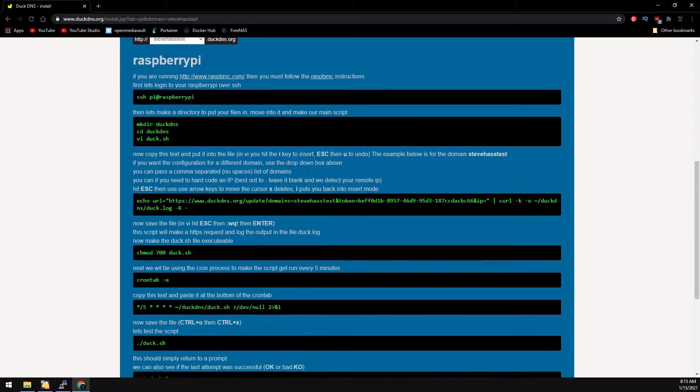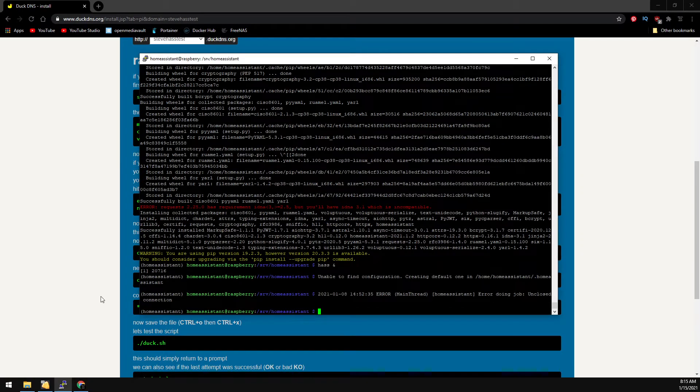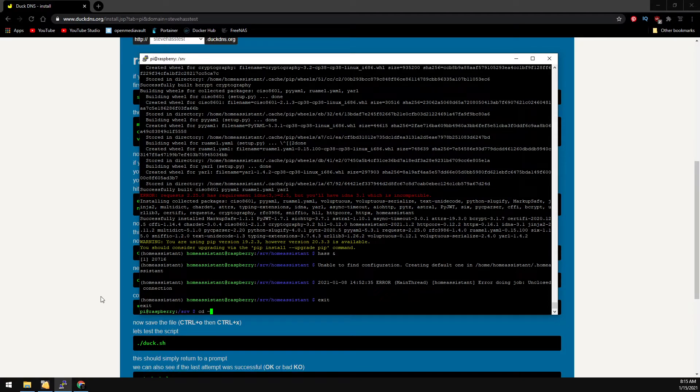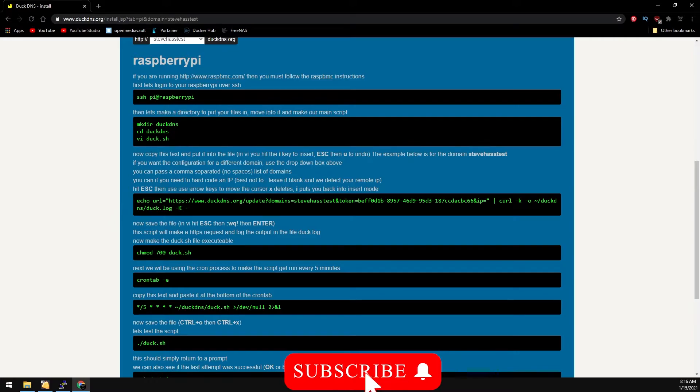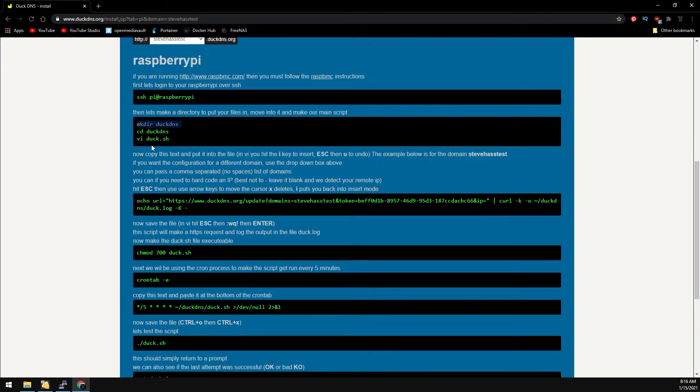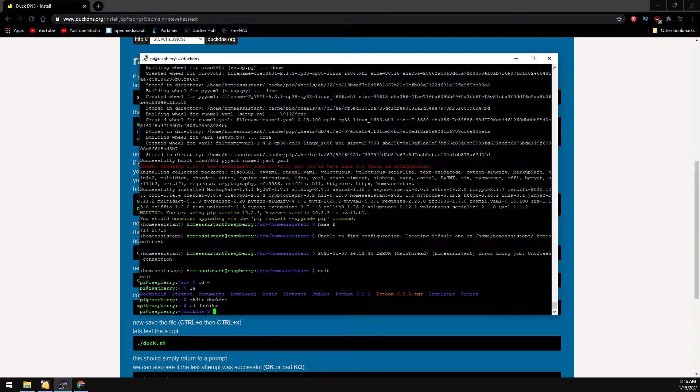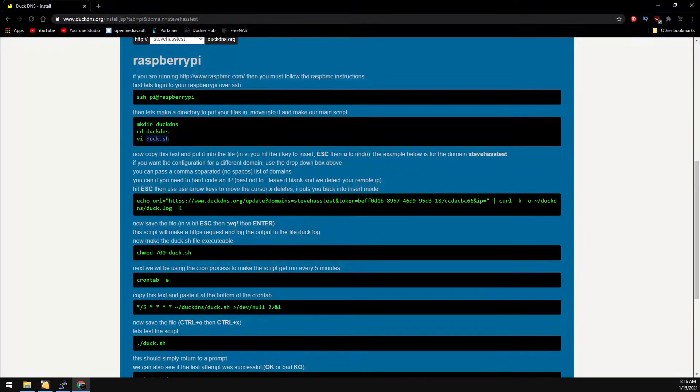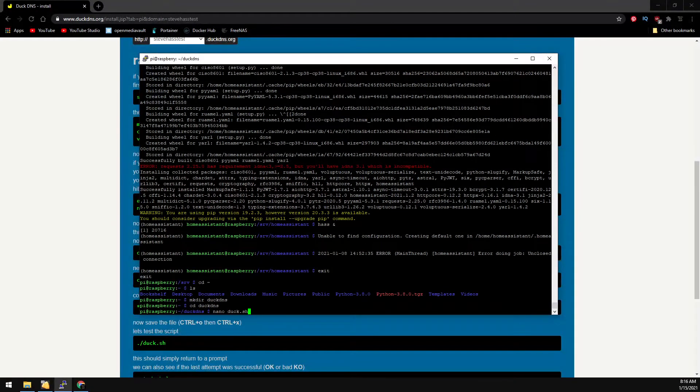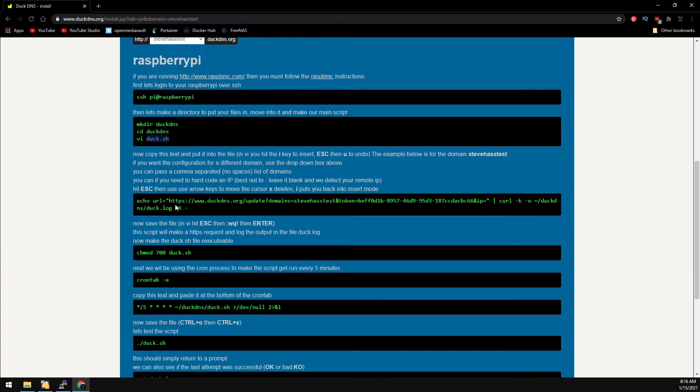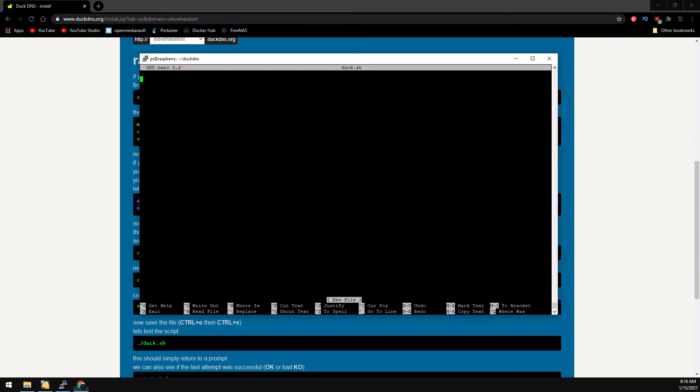We'll follow these instructions. So back on the Pi, we're going to exit our virtual environment and just switch back to our home directory. Now we're going to make a directory called duckdns and change to that directory. I personally don't like using VI, I use nano, so we're going to nano this duck.sh. Now copy and paste this line into our putty session.